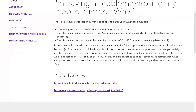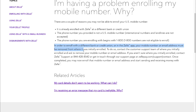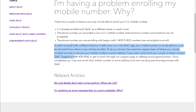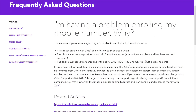In order to enroll with a different bank or credit union or in the Zelle app, your mobile number or email address must be removed from where it was initially enrolled. To do so, contact the customer support team where you initially enrolled and ask them to remove your mobile number or email address. If you aren't sure where you initially enrolled, contact Zelle support and ask them.